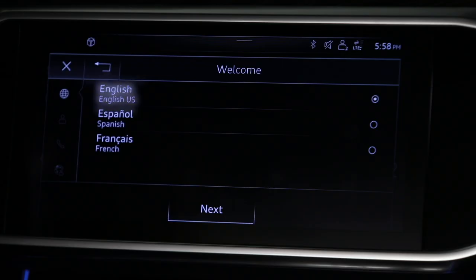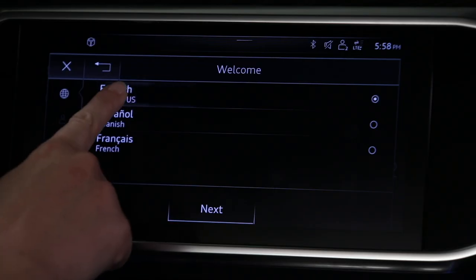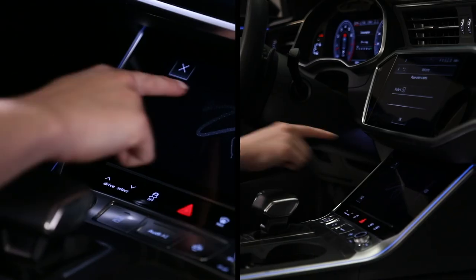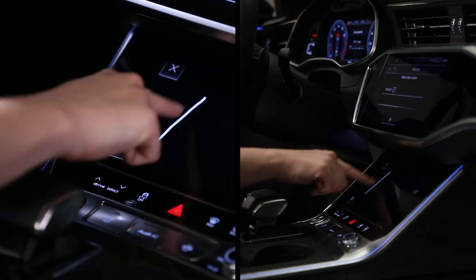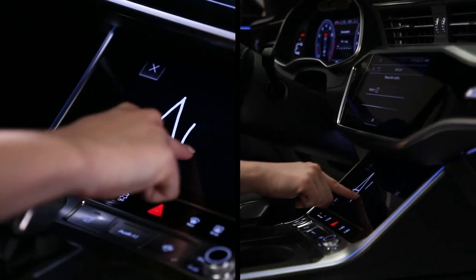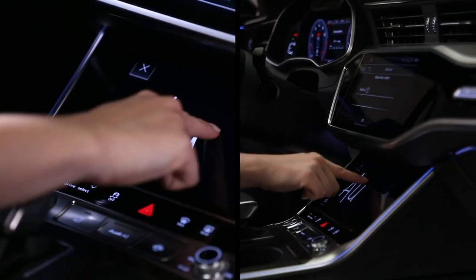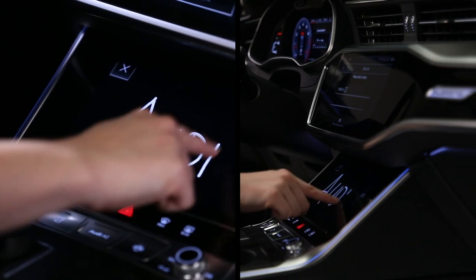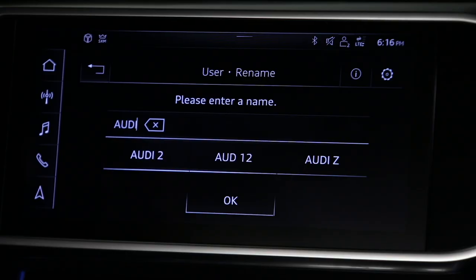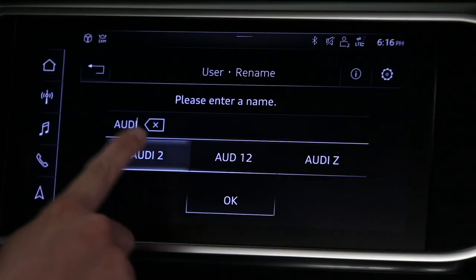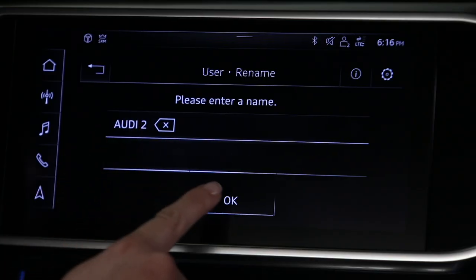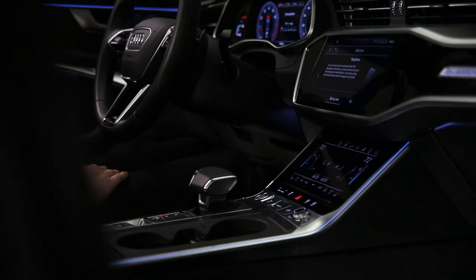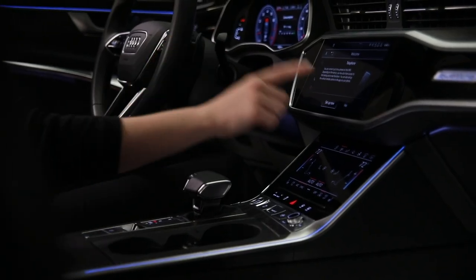Select the language. Then choose a name for the profile using the lower touch screen. As characters are entered, name suggestions appear. Select the appropriate name. An option to set up a telephone will appear. To do this later, select Skip.